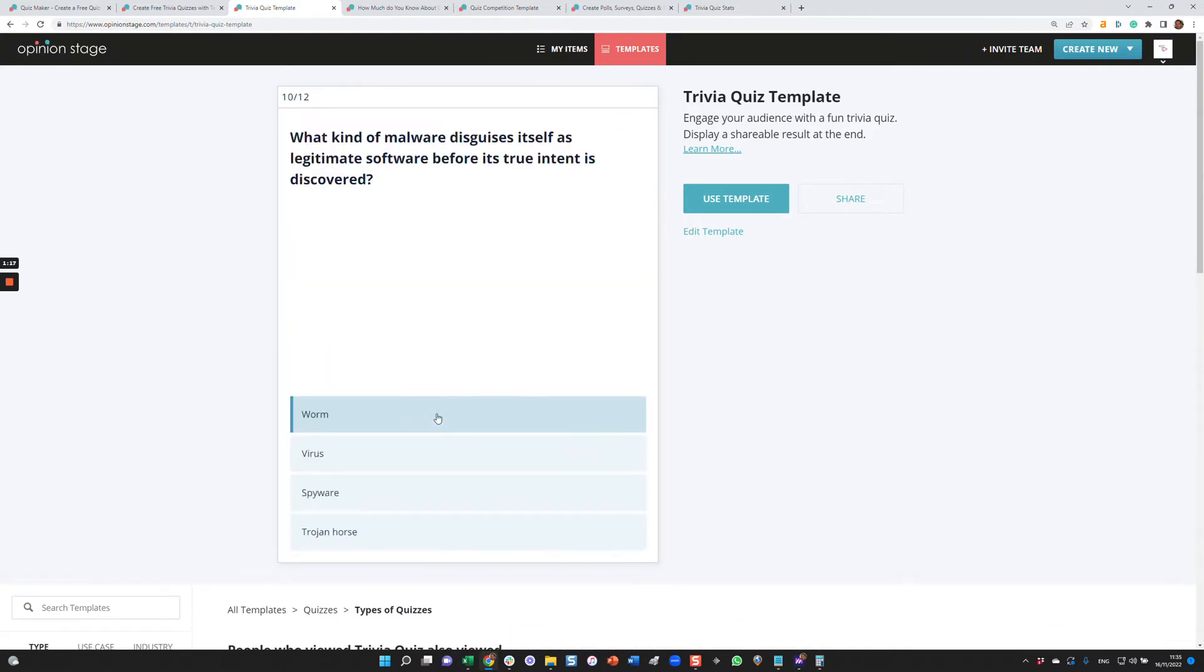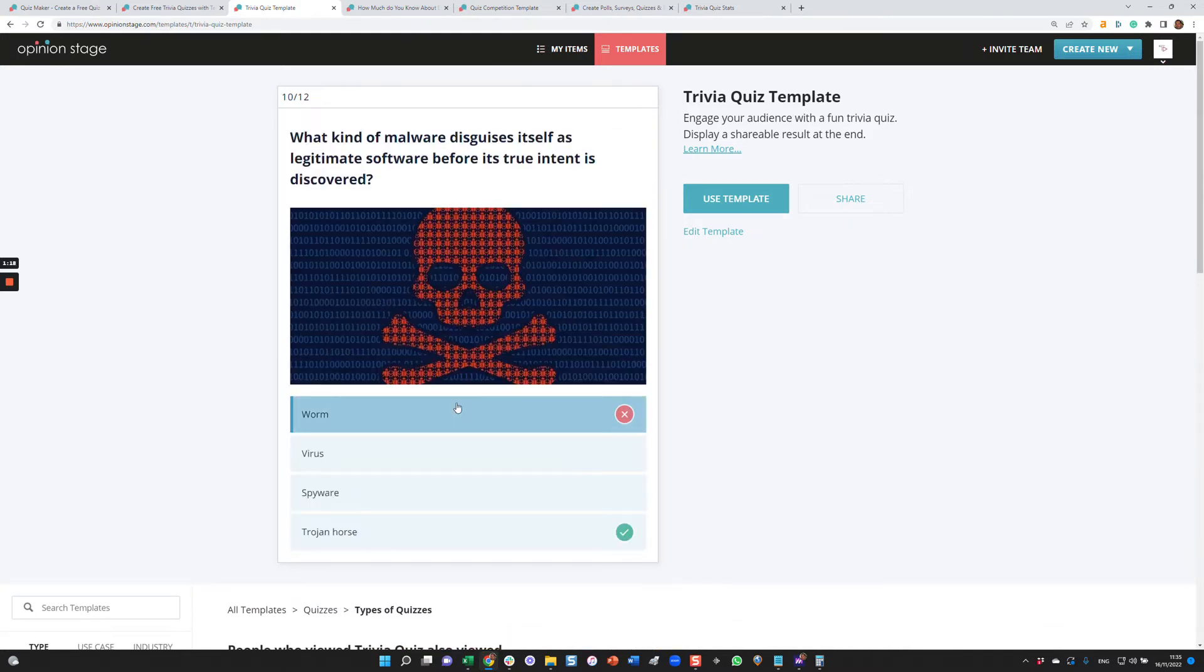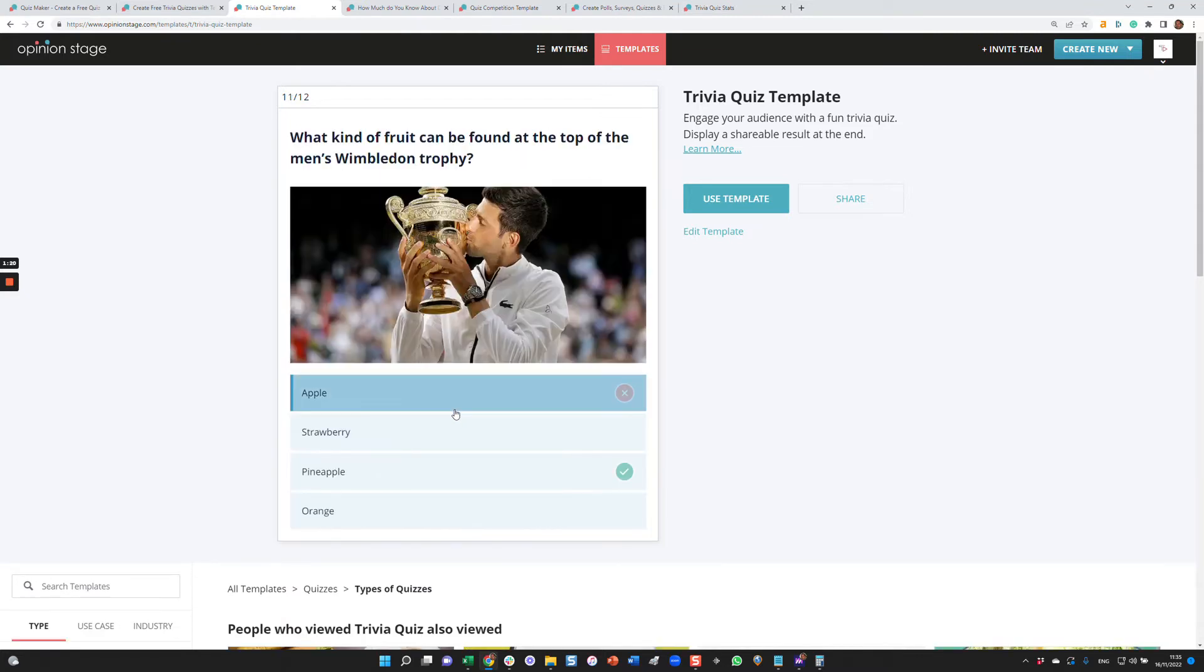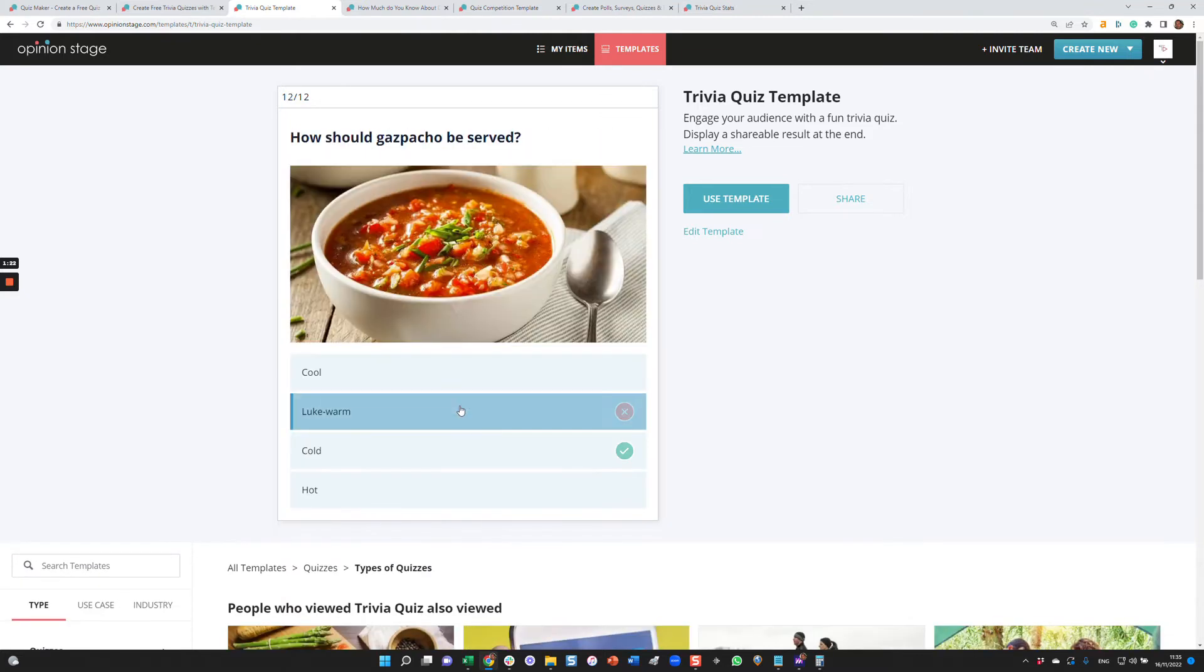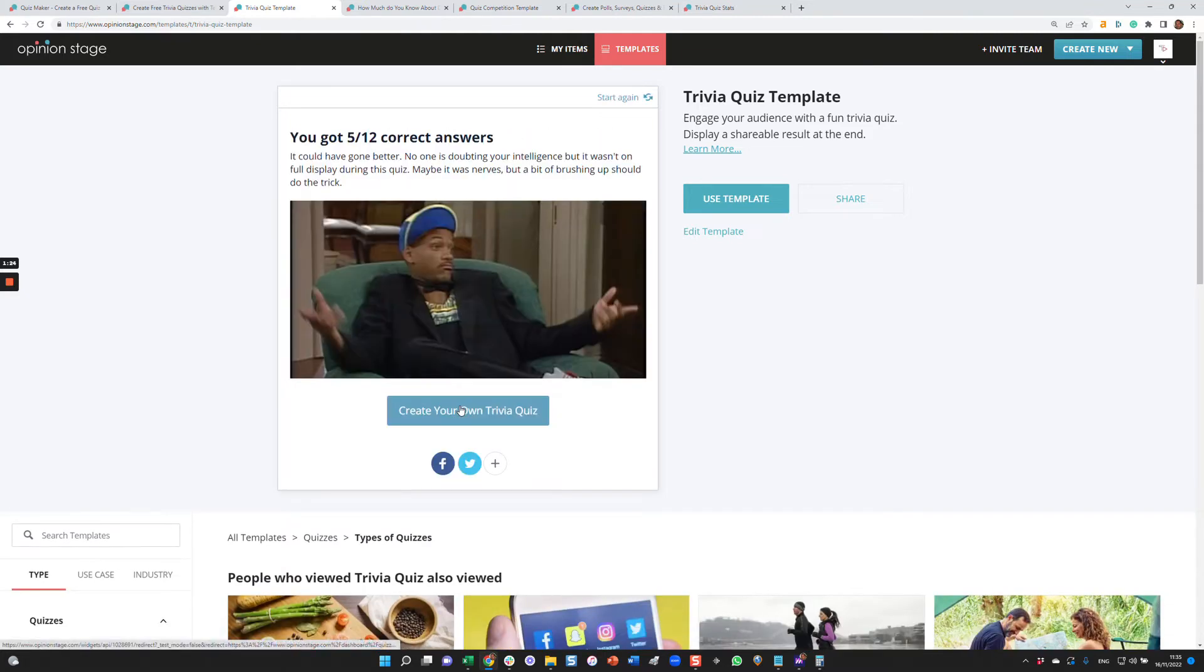So I'm going to quickly scroll through this quiz. And as you'll see at the end of the quiz, I'll get a score, which can be fully customizable. Here you go. You can share in social and you have a call to action button that you can configure.